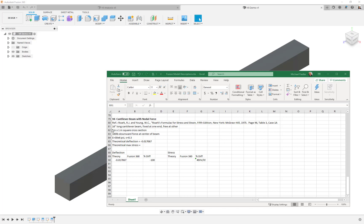The description is that it's a 16-inch long cantilever beam. We're going to fix it at one end; the other end will be free. It's one inch by one inch square, and we're going to apply a 100-pound downward force at the center of the beam. Modulus will be 30E6, Poisson's ratio 0.3, and the target deflection we're looking for is negative 0.017067.